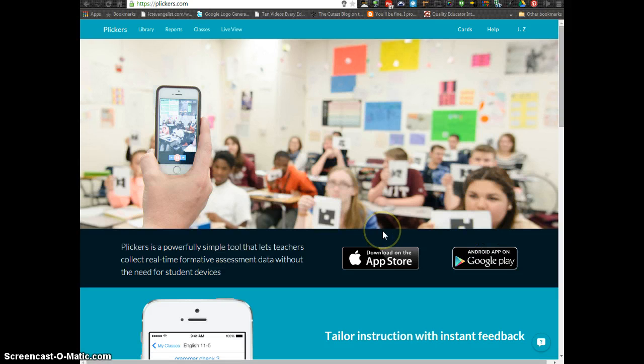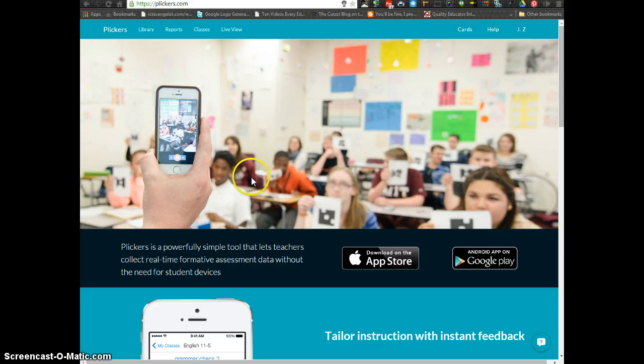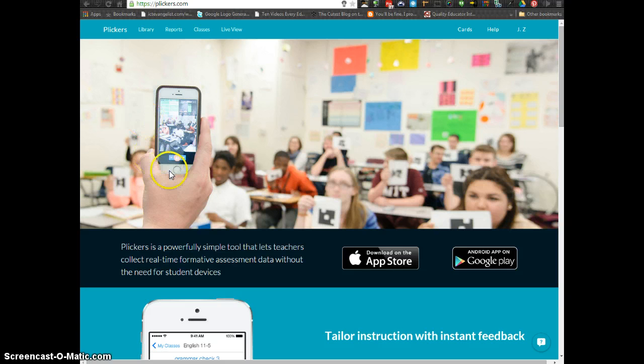With that app, that is how you're going to actually use the camera to scan your class as they hold up the Plicker cards.